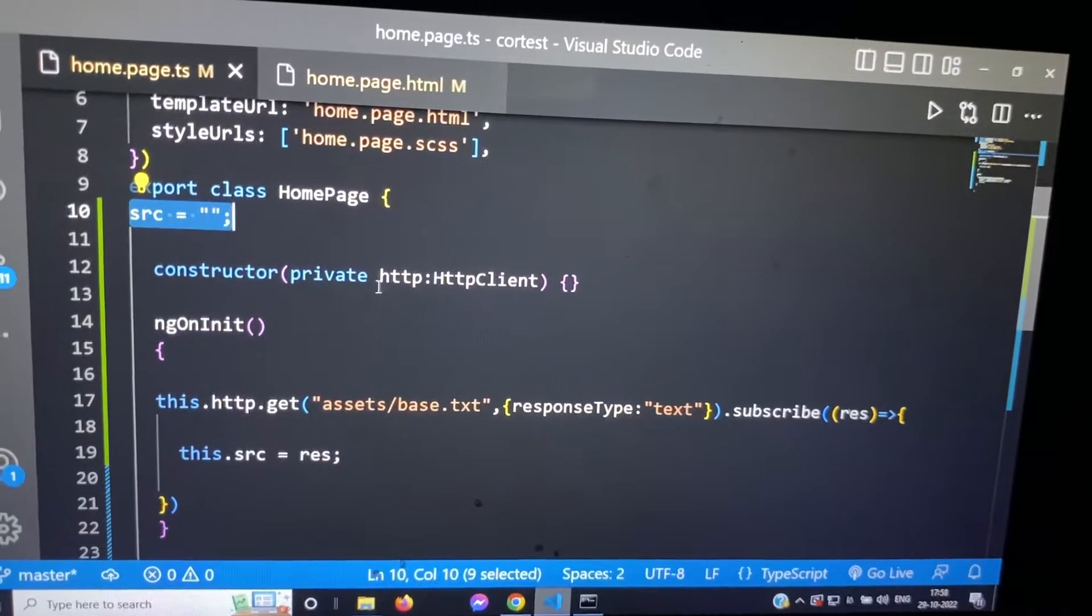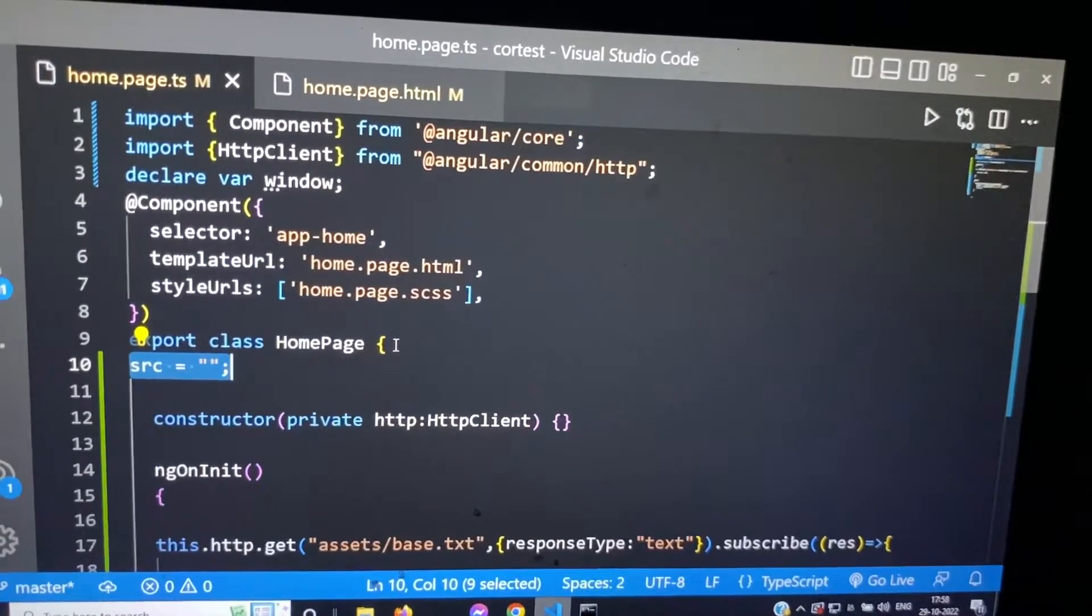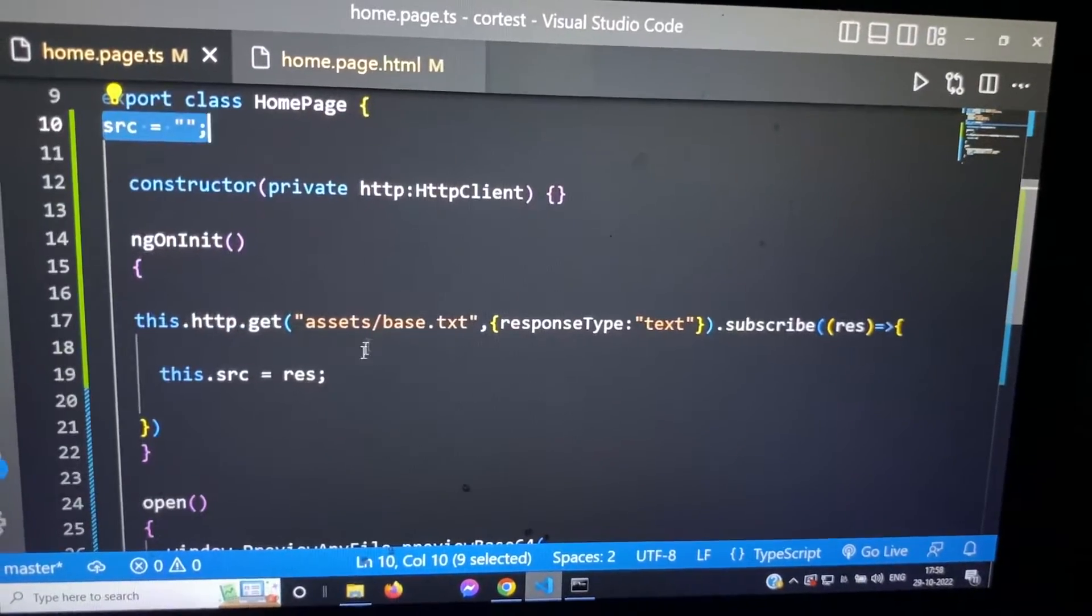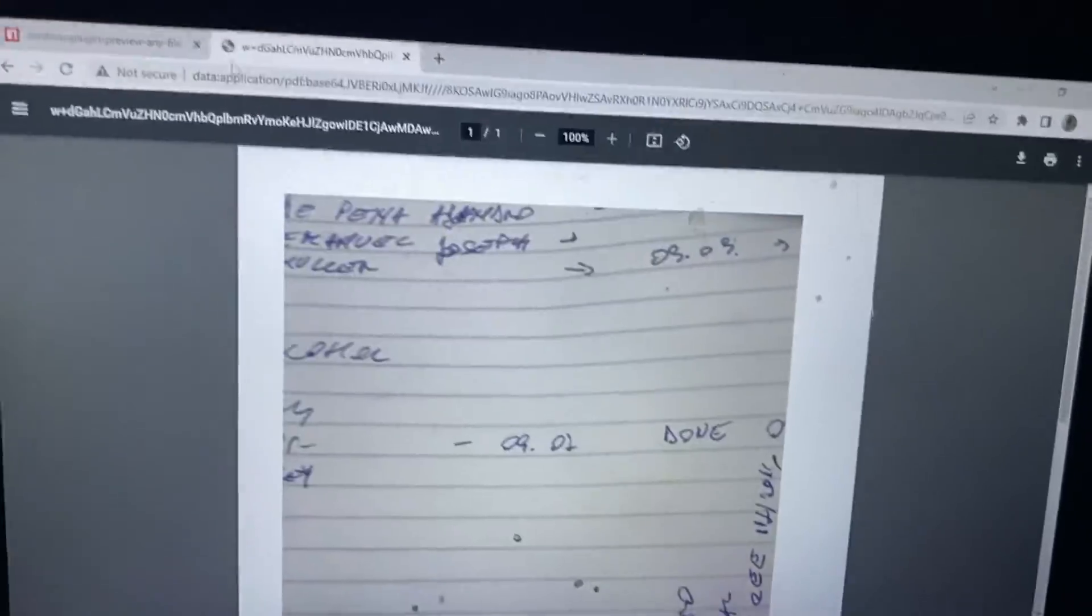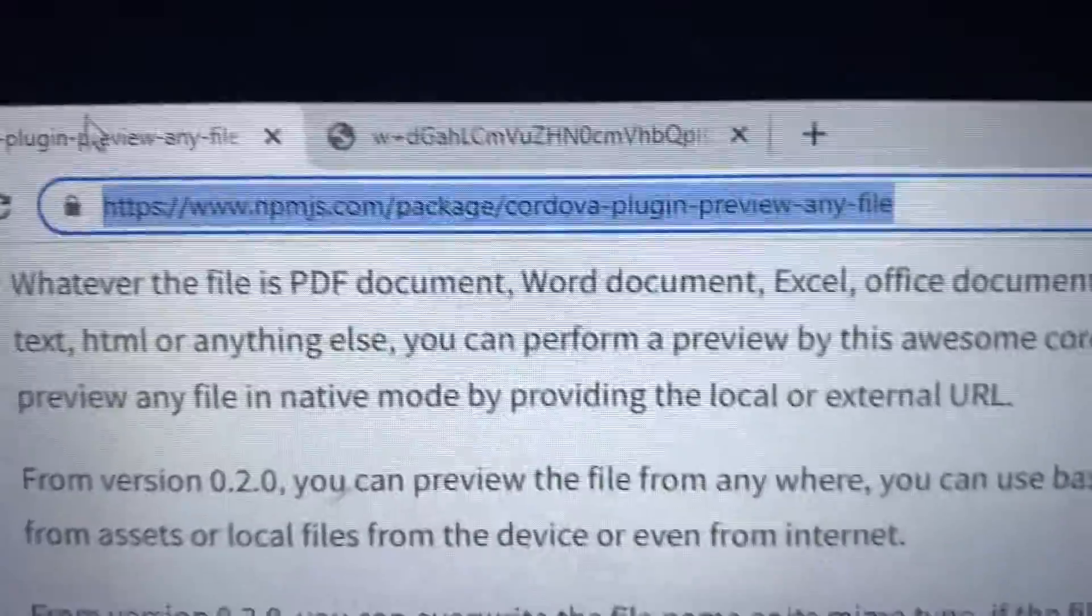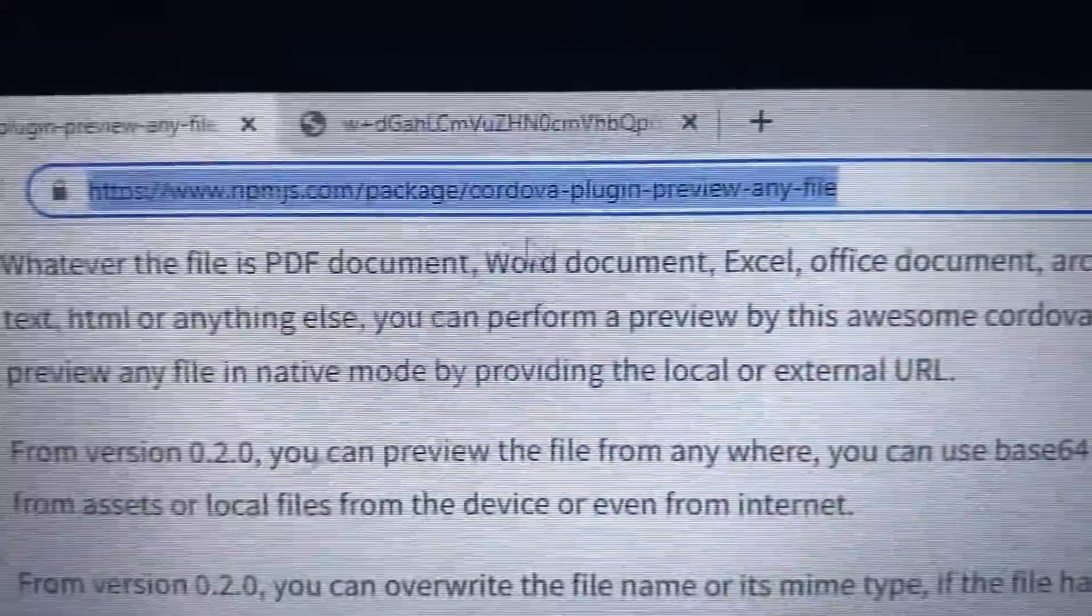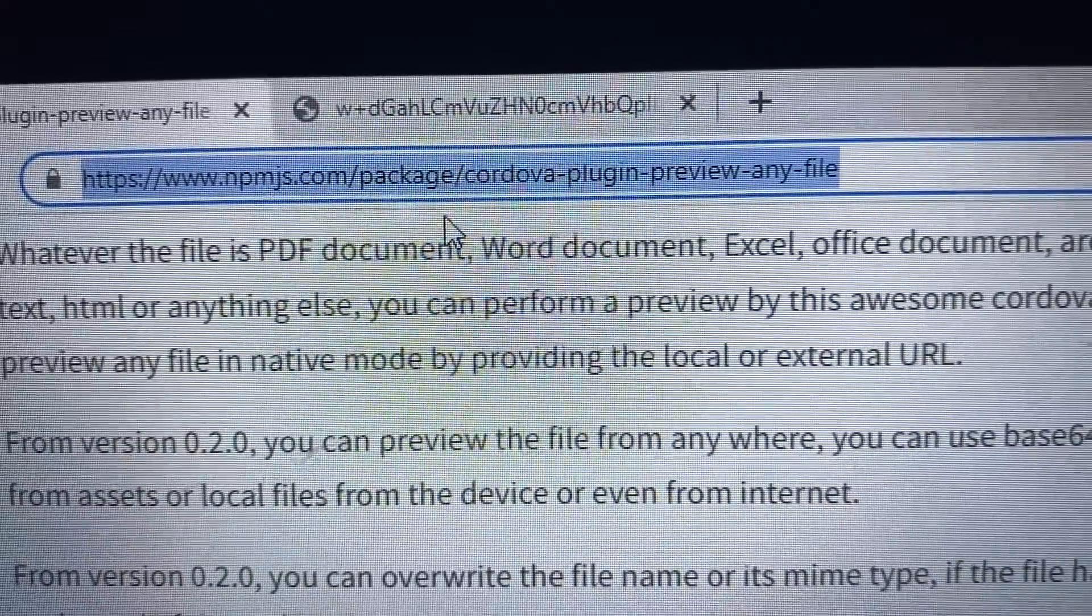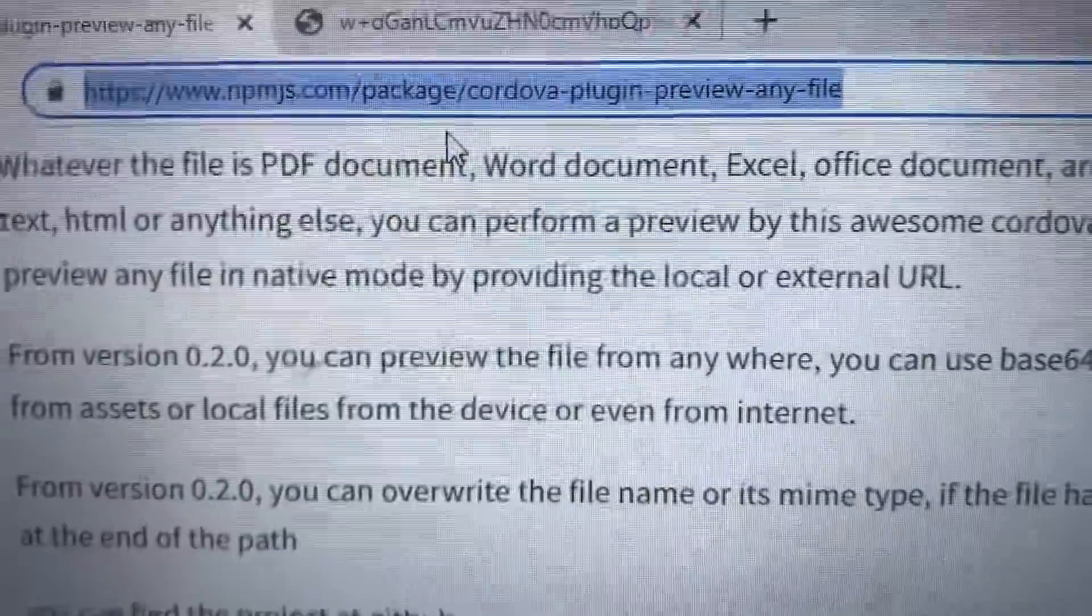So this is the way to read the base64, but the question is how we can open that base64 string. To open this, we use a plugin. The plugin is Cordova plugin preview any file. This is the URL, you can go to that path and check the plugin's information.